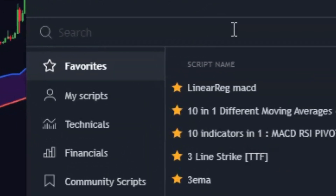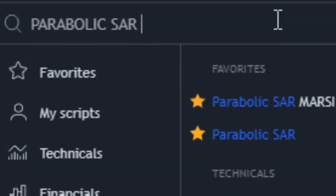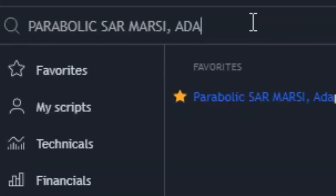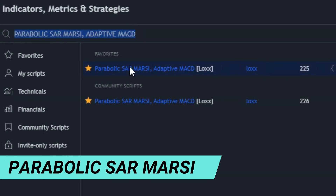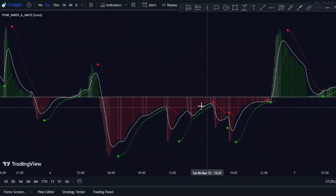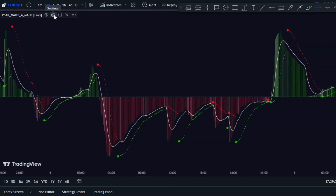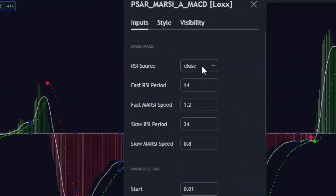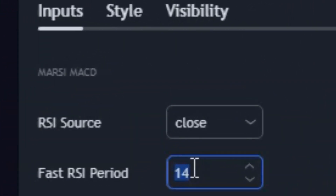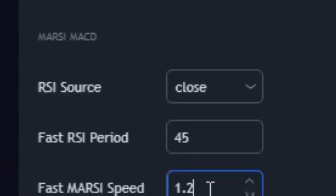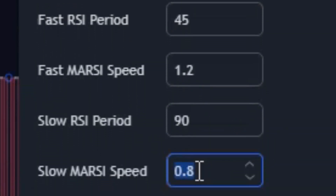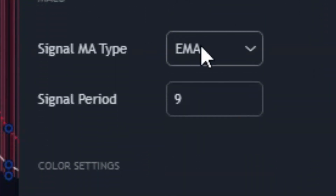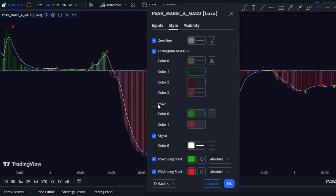Next, add the Purple XR Morsi and Adaptive MACD indicator to your chart by searching for it on the TradingView platform. To optimize it, in the inputs tab set the fast RSI period to 45, the fast Morsi speed to 1.2, the show RSI period to 90, and the slow Morsi speed to 1. Ensure the signal MA type is set to EMA and the signal period is 9. This indicator helps detect false signals, which is crucial for avoiding potential losses.